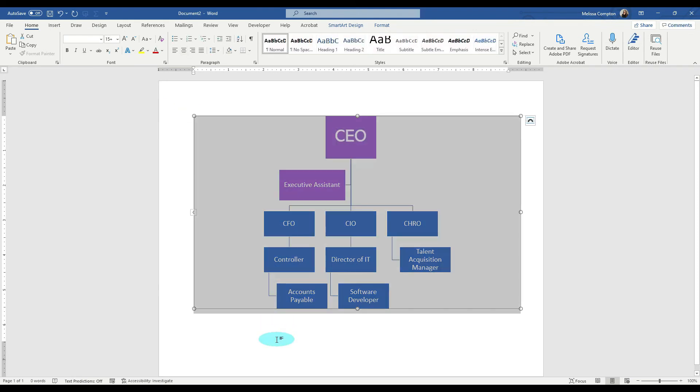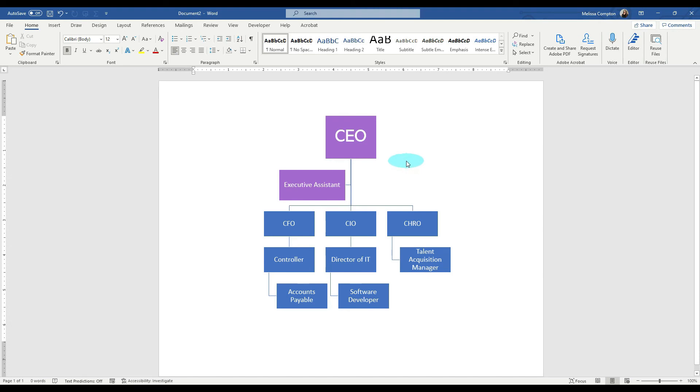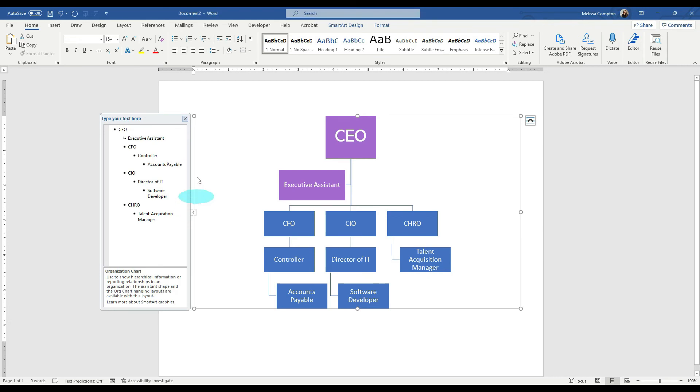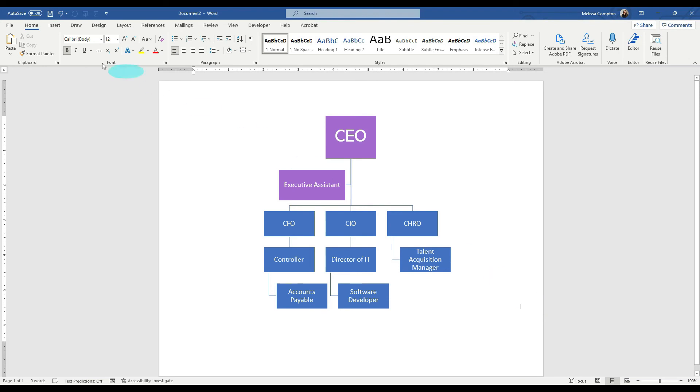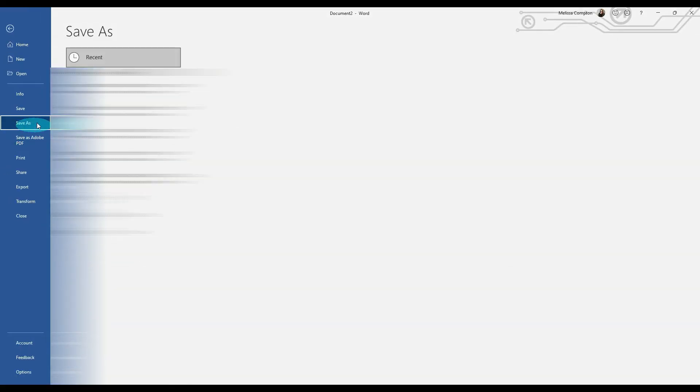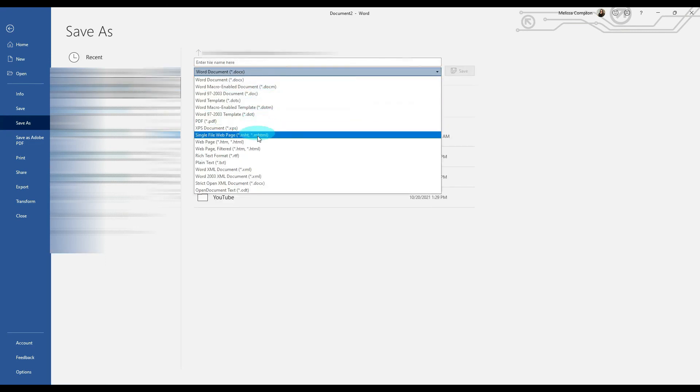So once we have our organizational chart the way that we want it, it's time to save it. Now, we can save it multiple ways. Of course, we can save it as a Word document to come back and change it, which if you need to do that, click on your organizational chart. If you notice, your arrow's there. You can make your changes, and then you can X out of it. We can save it as a PDF file, save as, wherever we want to save it, and we save it as a PDF.